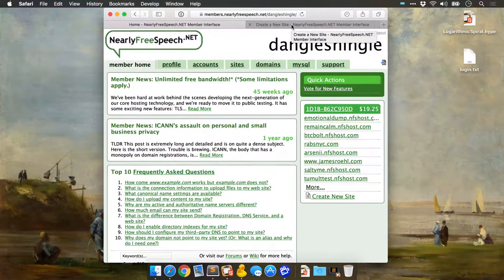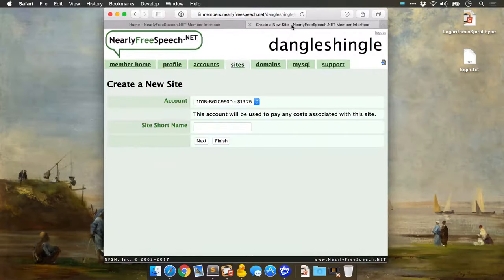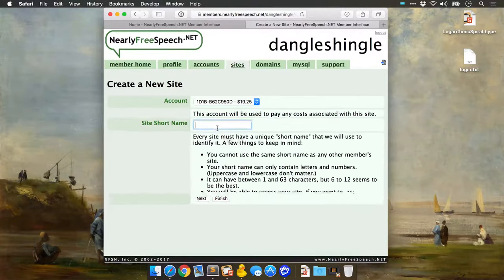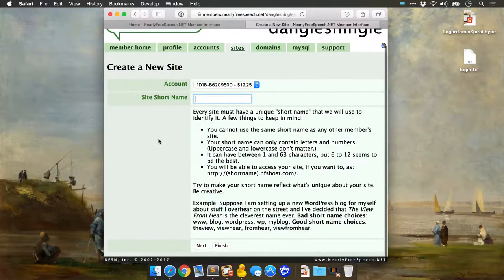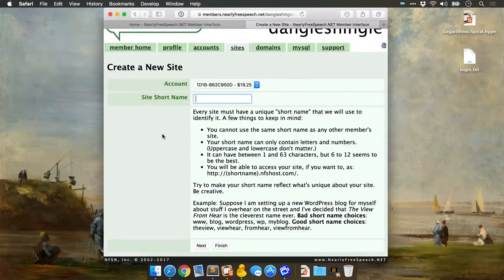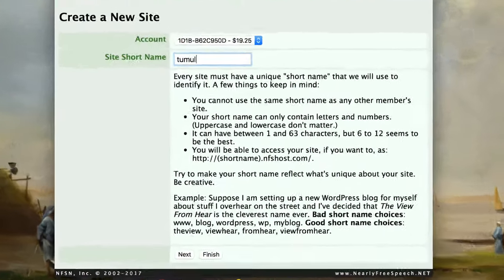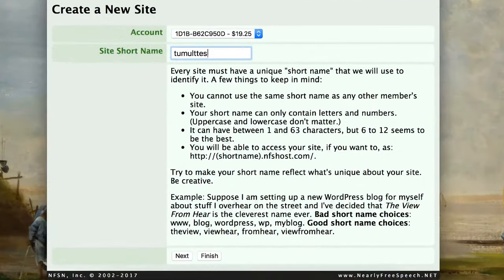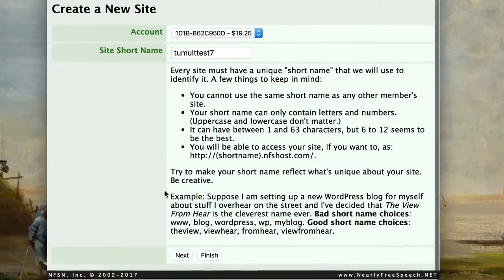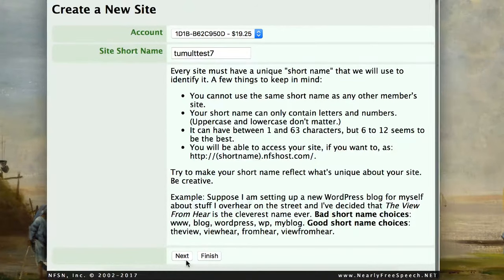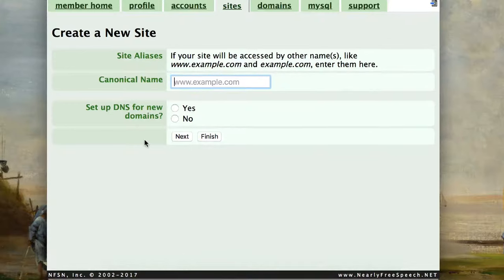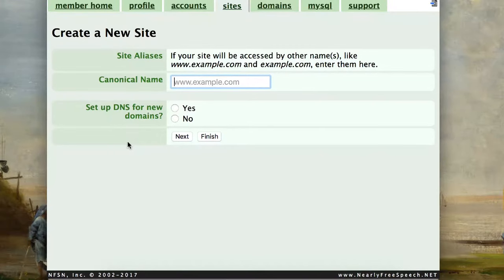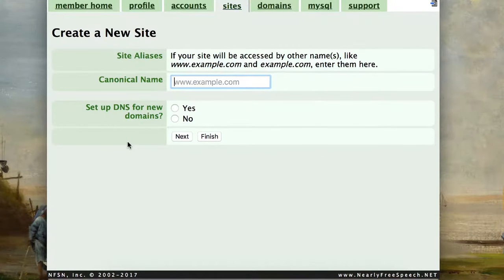You'll make an account on Nearly Free Speech and then add maybe $5 to it, then you'll create a new site on their service. This can be any site name you want. I'm going to call it tumultest7. We don't need a domain name, so I'm not going to fill this out. Nearly Free Speech gives you a domain, which in our case would be tumultest7.nfshost.com.